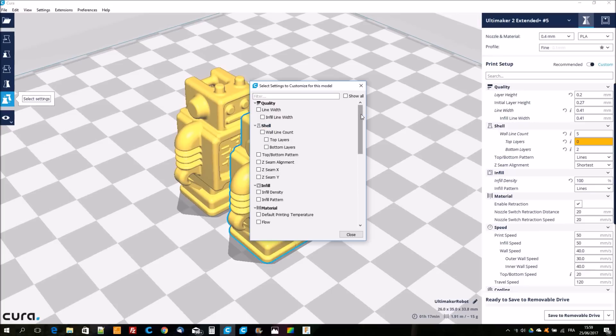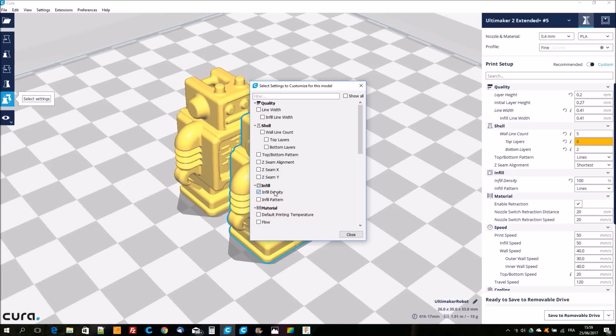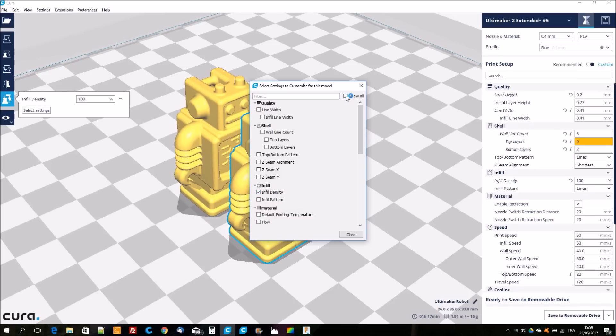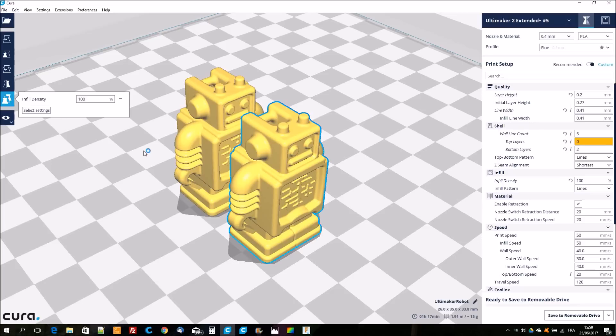I choose the per model settings button on the left toolbar. A window opens and shows all the settings that you can choose for our model. For this example I'm just going to select the infill density. I enter a value for the density, for example 50%.